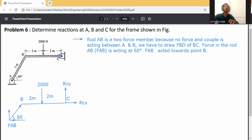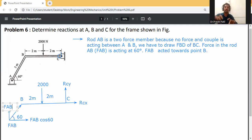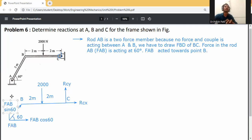Resolve FAB into two directions: in the x-direction it is FAB cos60, and in the y-direction it is FAB sin60. Now take the moment at C equal to zero, so the algebraic sum of moments at C is equal to zero.